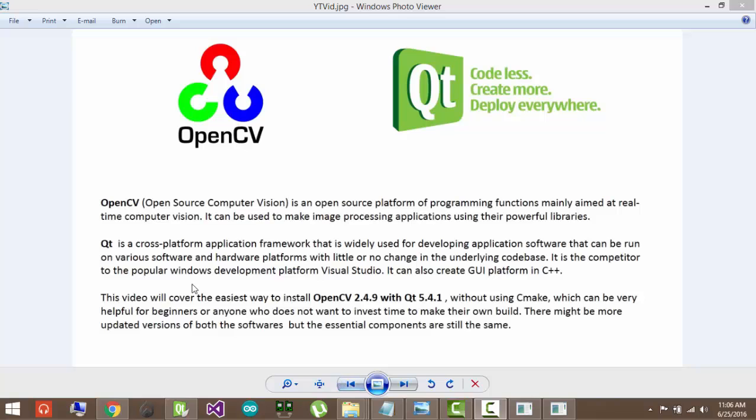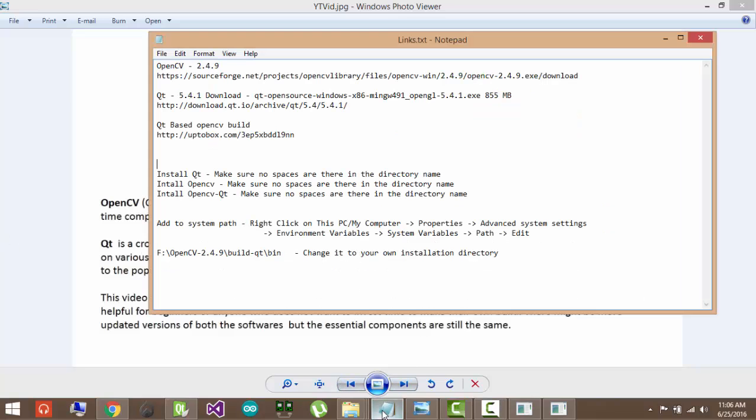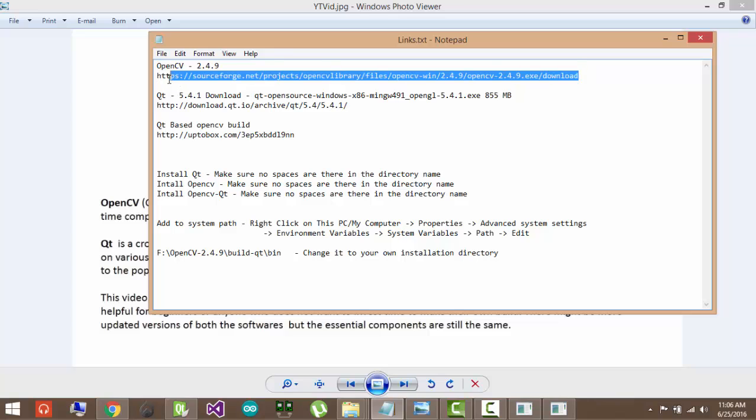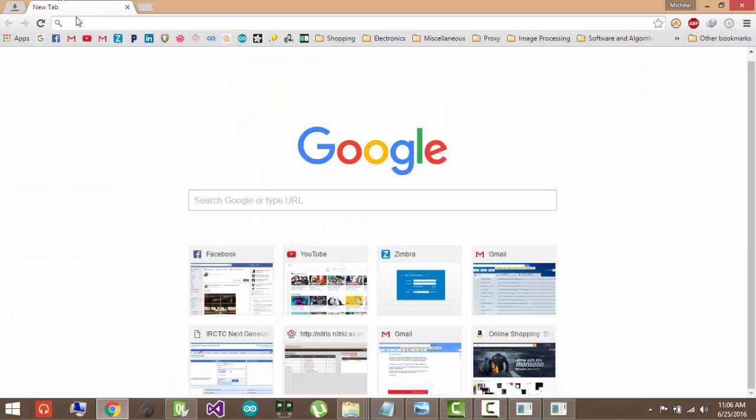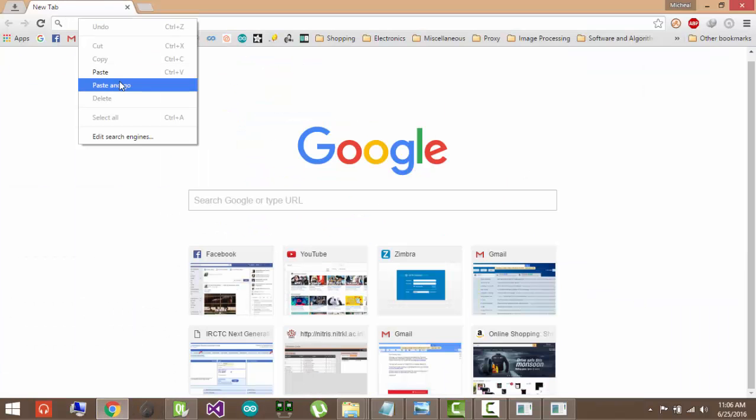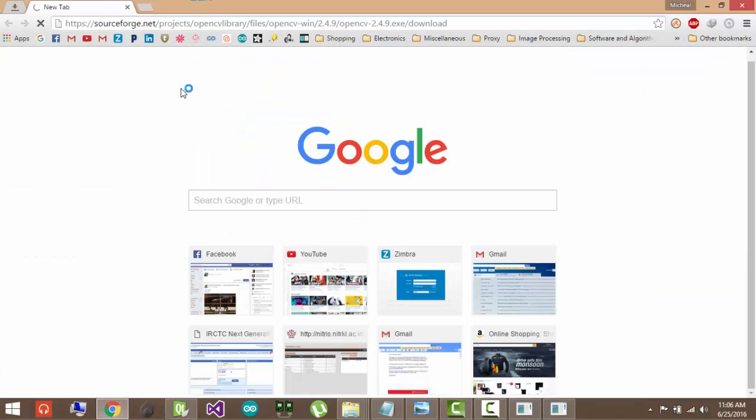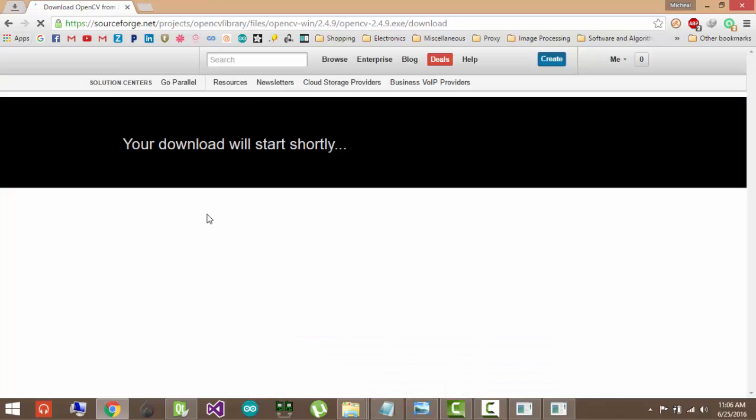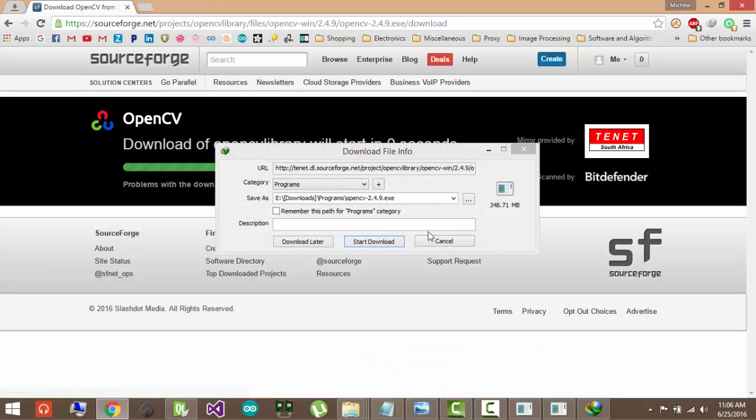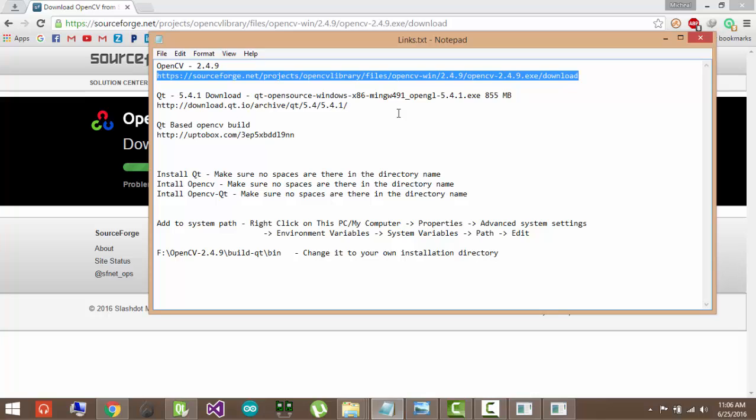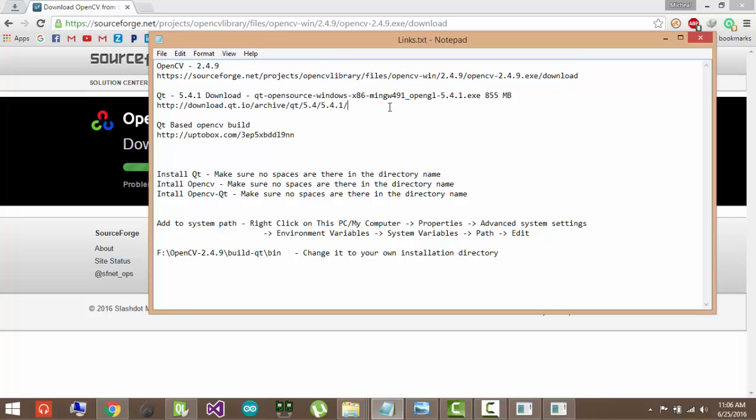So now we will get to the download part. And here are the links which you need to download. They will be of course given in the video description too. So this is the link for OpenCV 2.4.9. Just go to the browser and download it. I already have it downloaded, so I am not going to download it again. But you can download it and save it.